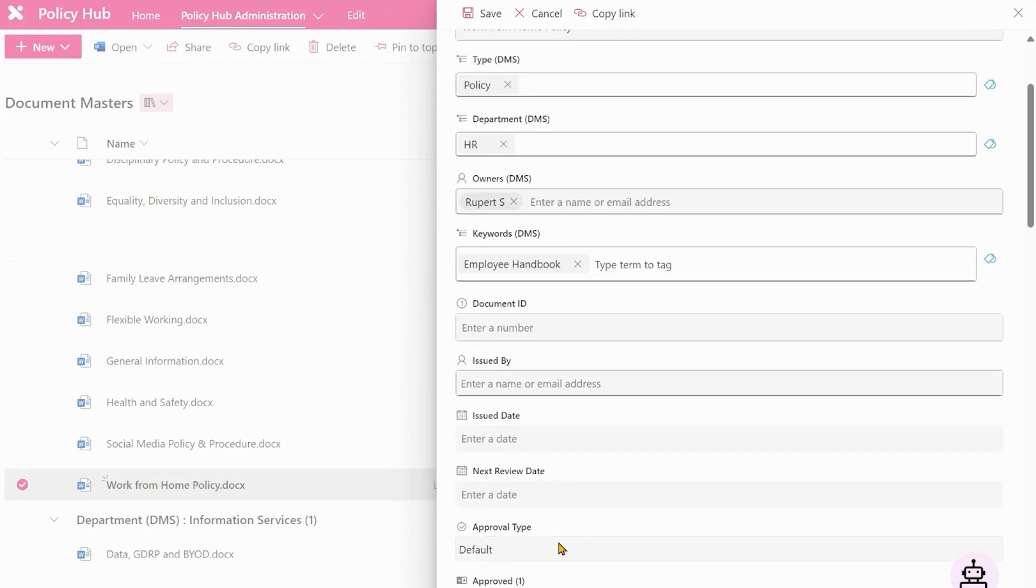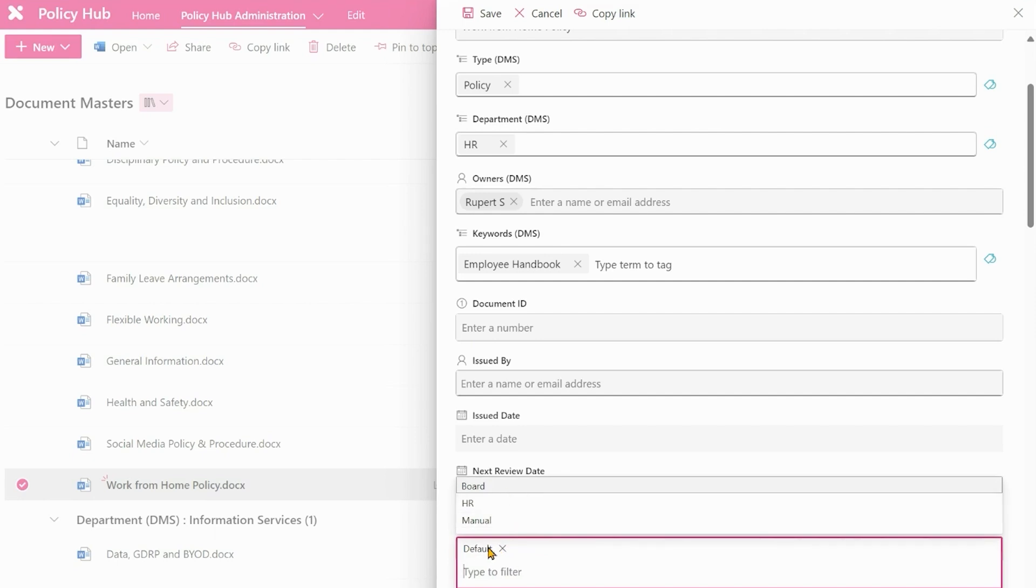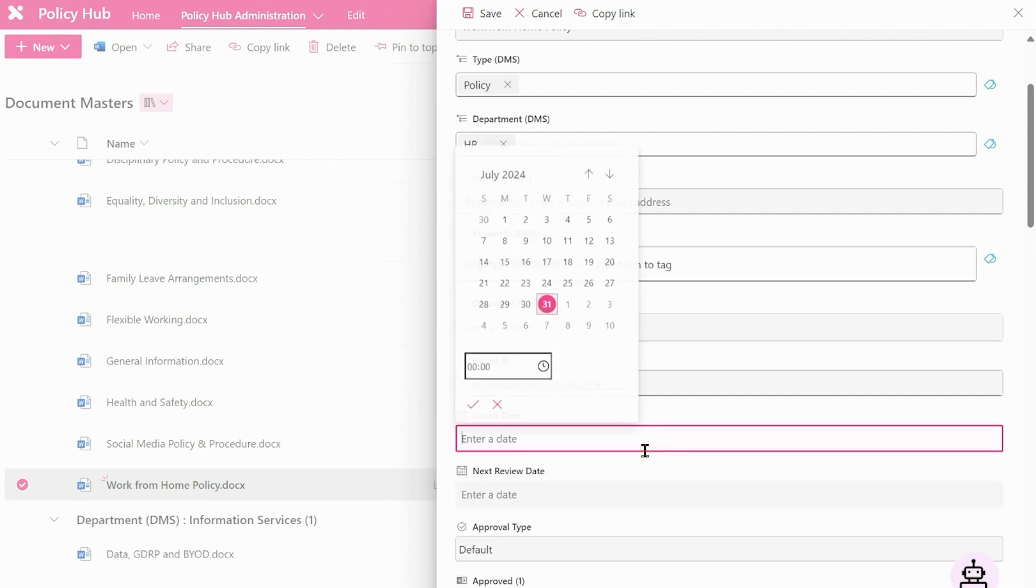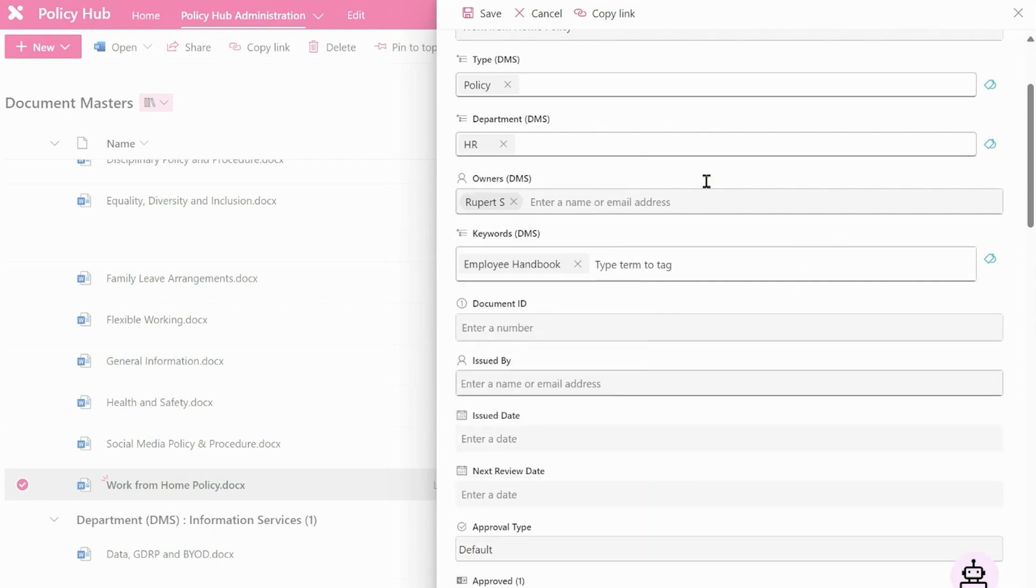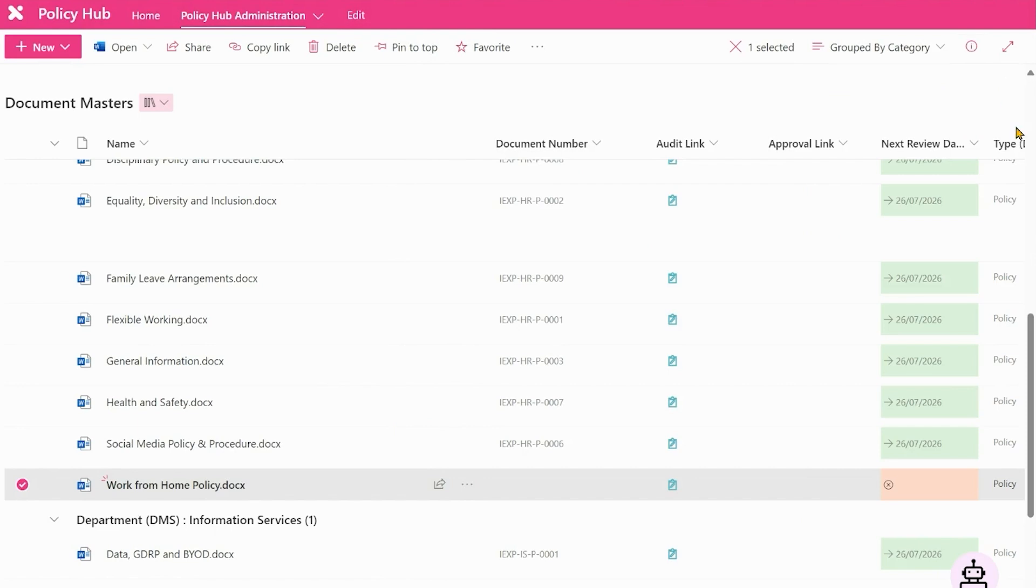The last thing that we can do, we have what's called an approval type and this is the workflow that this document will follow for the approval process further down the line. We are going to make this our default process and that's absolutely fine and I'll explain what that is in the next video. So we can now save that and that metadata is now being applied.